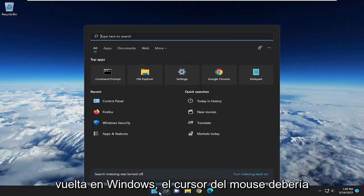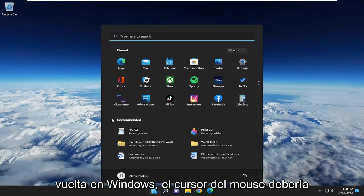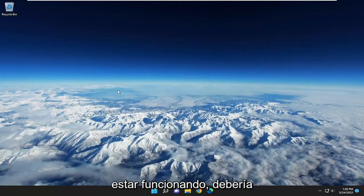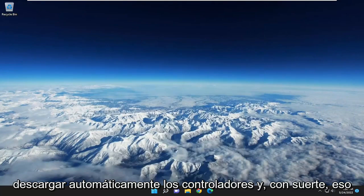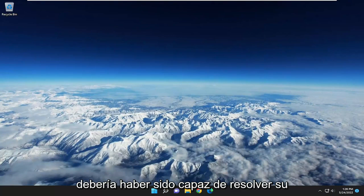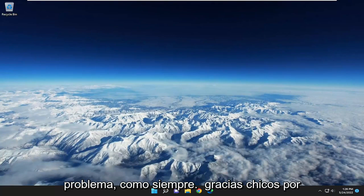And there you go, guys. Now that you're back in Windows, the mouse cursor should be working, and it should automatically download the drivers, and hopefully that should have been able to resolve your problem.